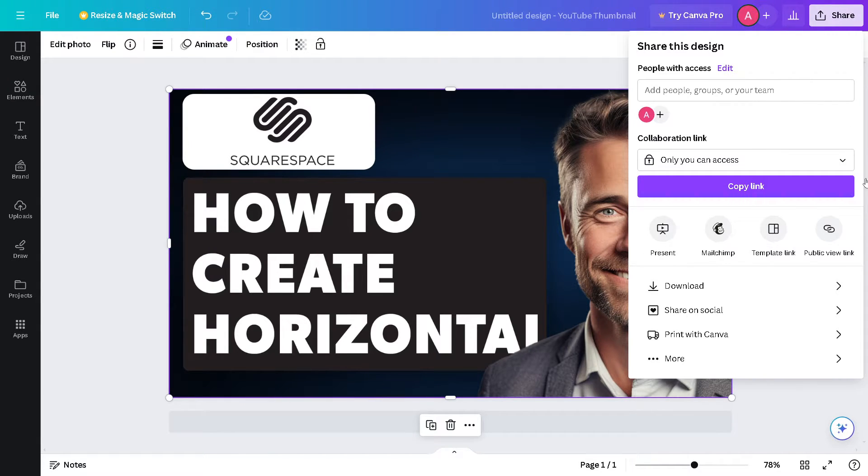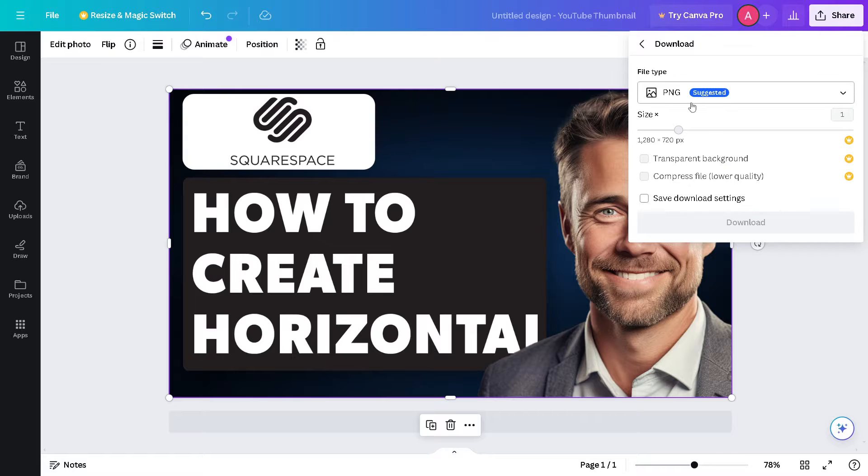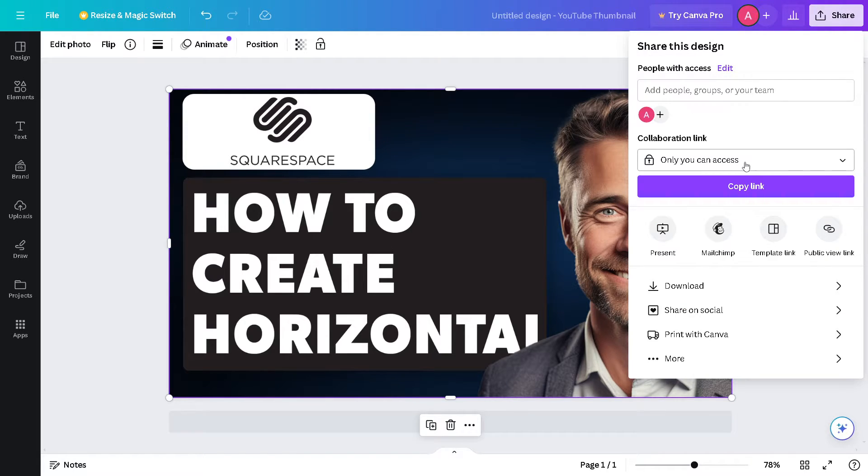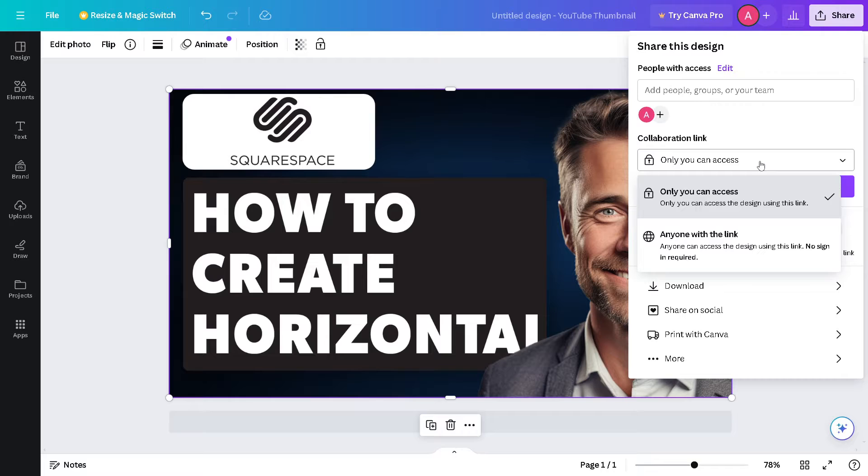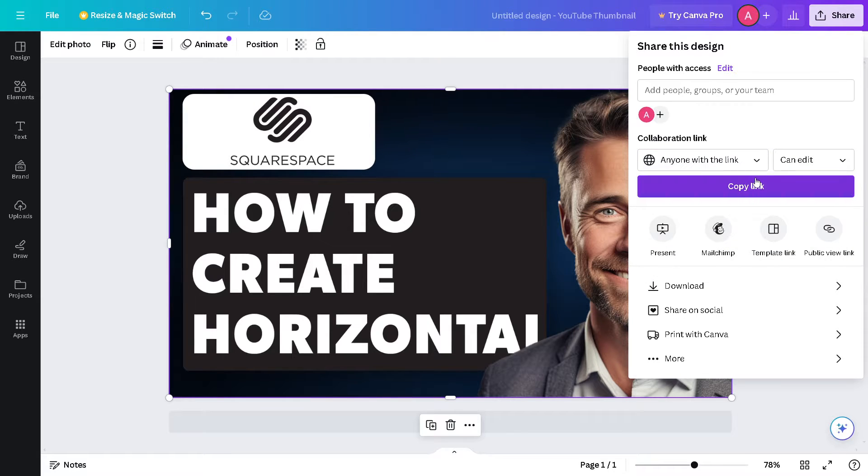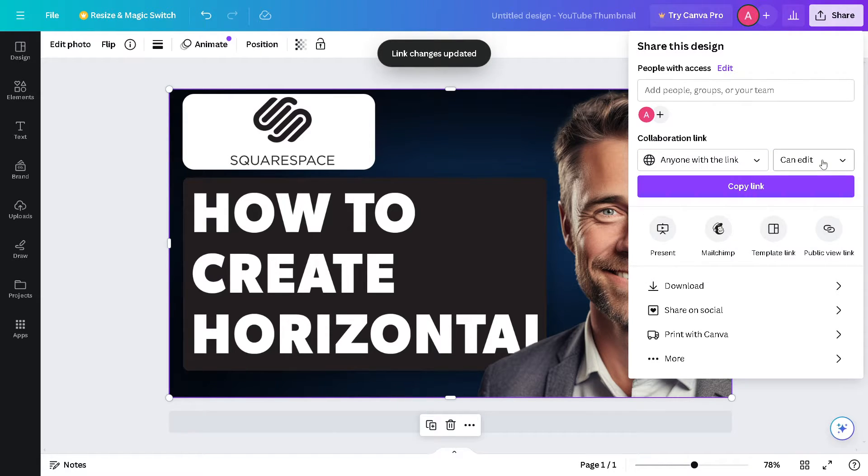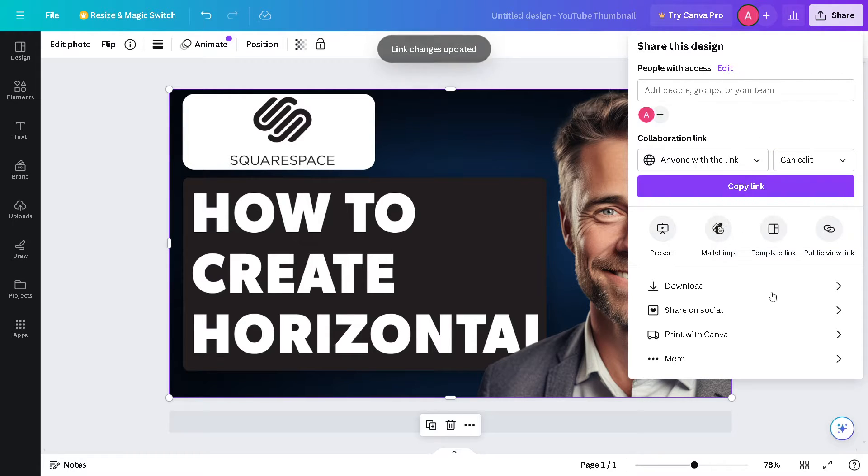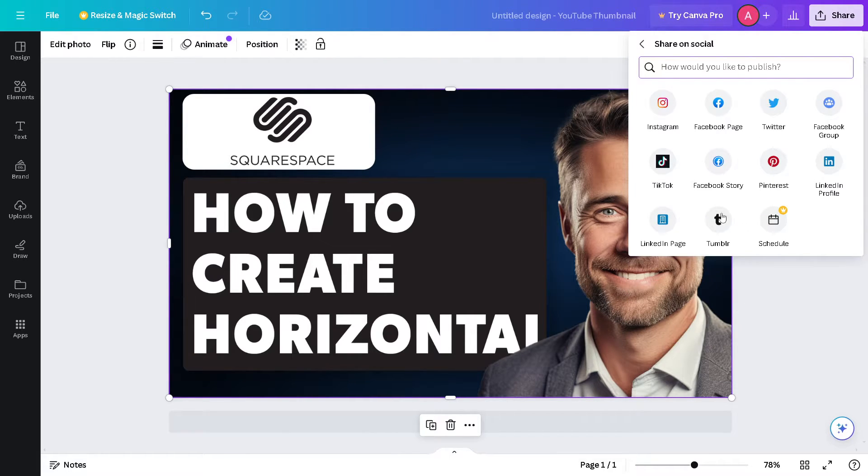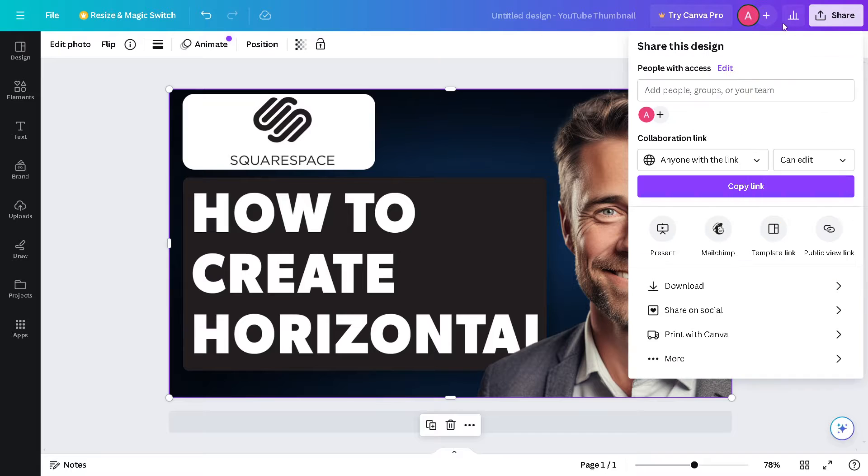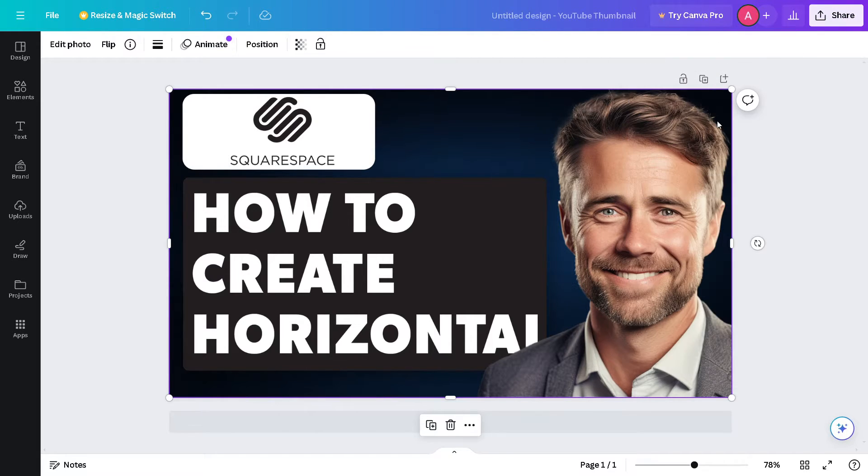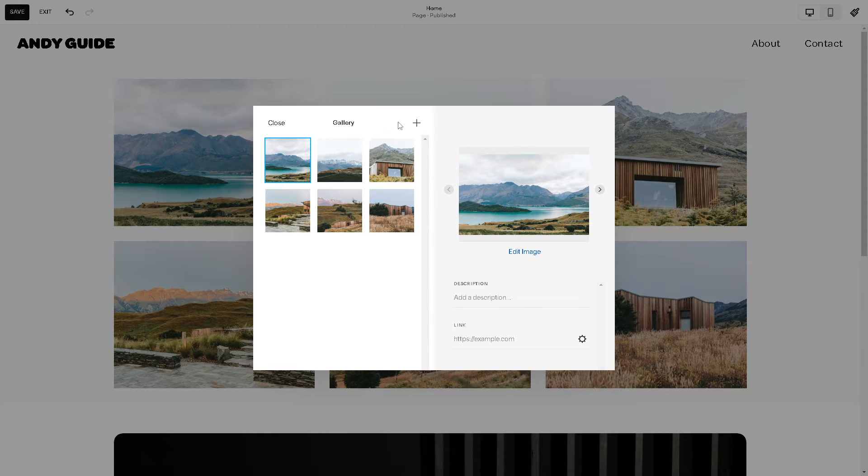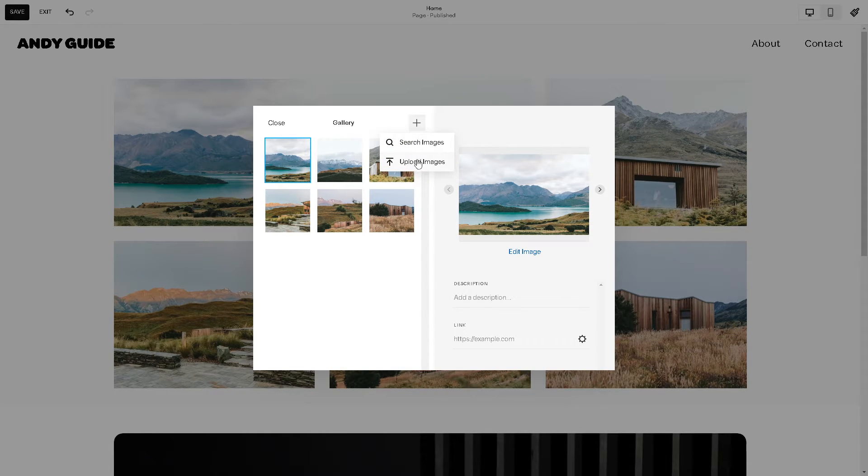When you click on the Share button you have the option to download as a PNG file which is suggested, or you can simply give access to your collaborating team. Click on anyone with link so that they can edit, comment or view. You can also share that on social media and more, but for now we're going to be downloading as a PNG file.